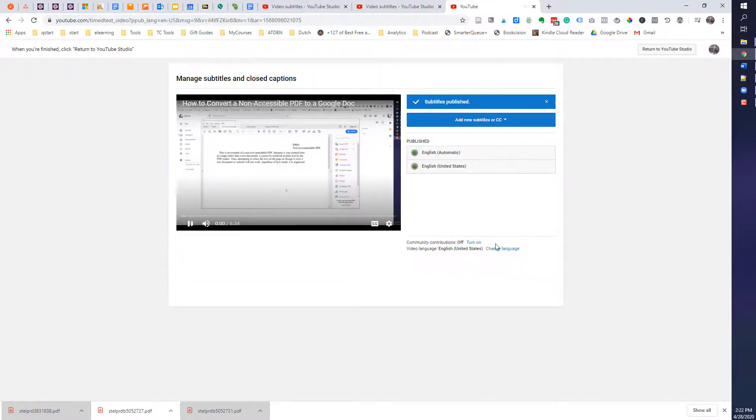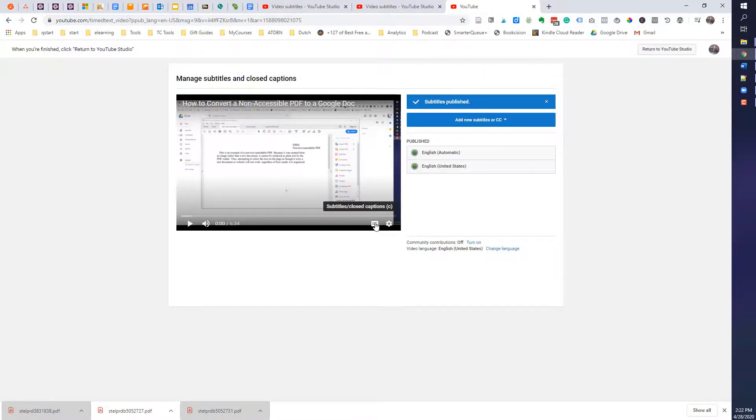And the subtitles are published. That's all you need to do. And so now it is ready to go.